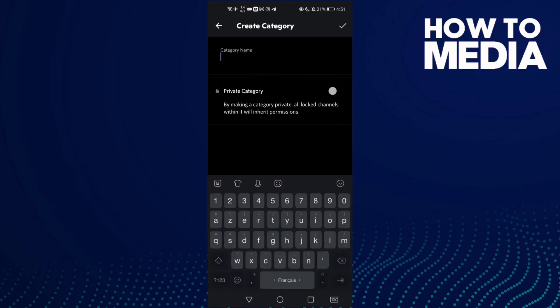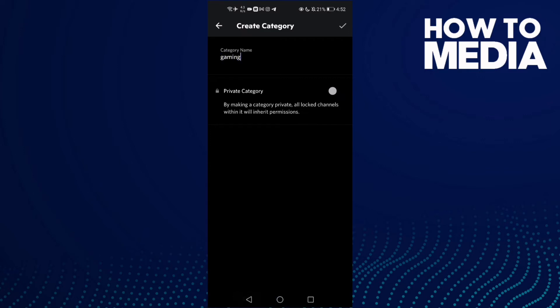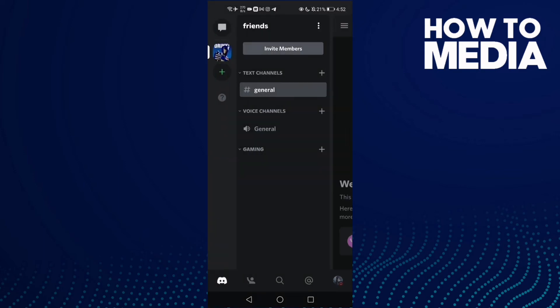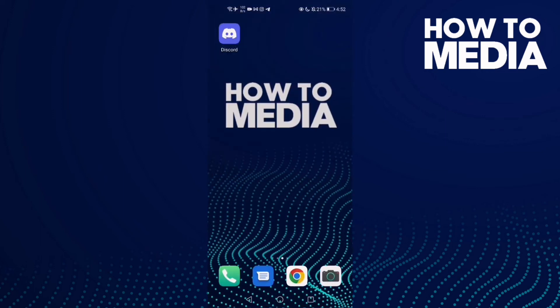All you need to do is just type the name you want, and then click here. As you can see, the category has been created. And that's today's video.